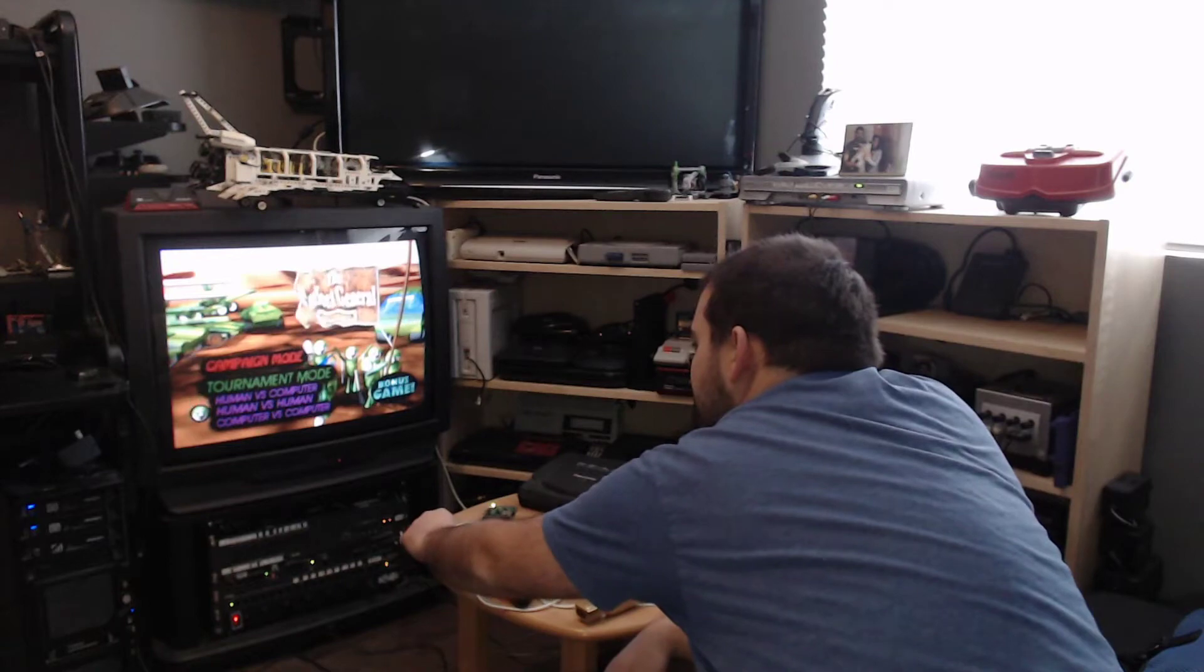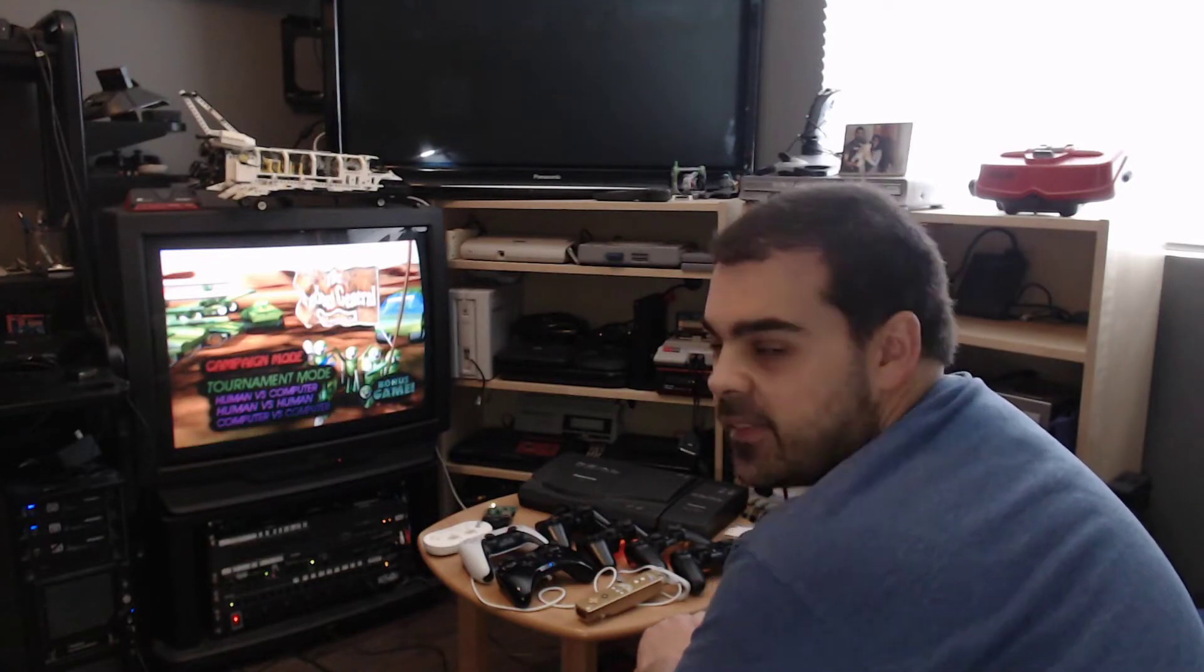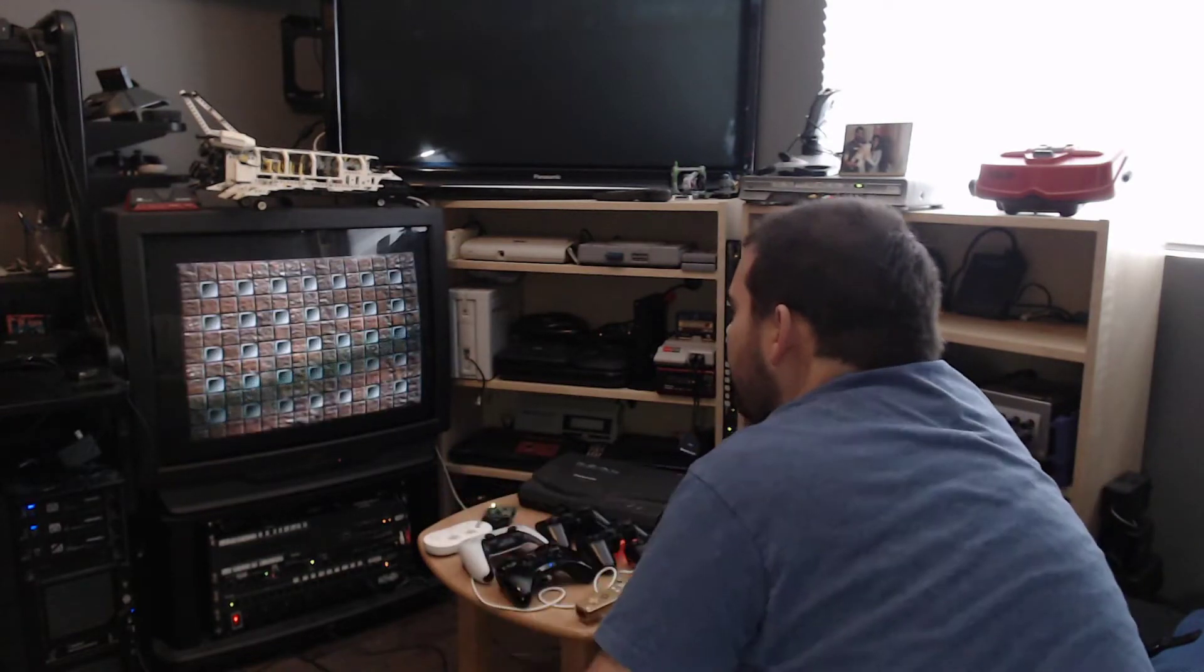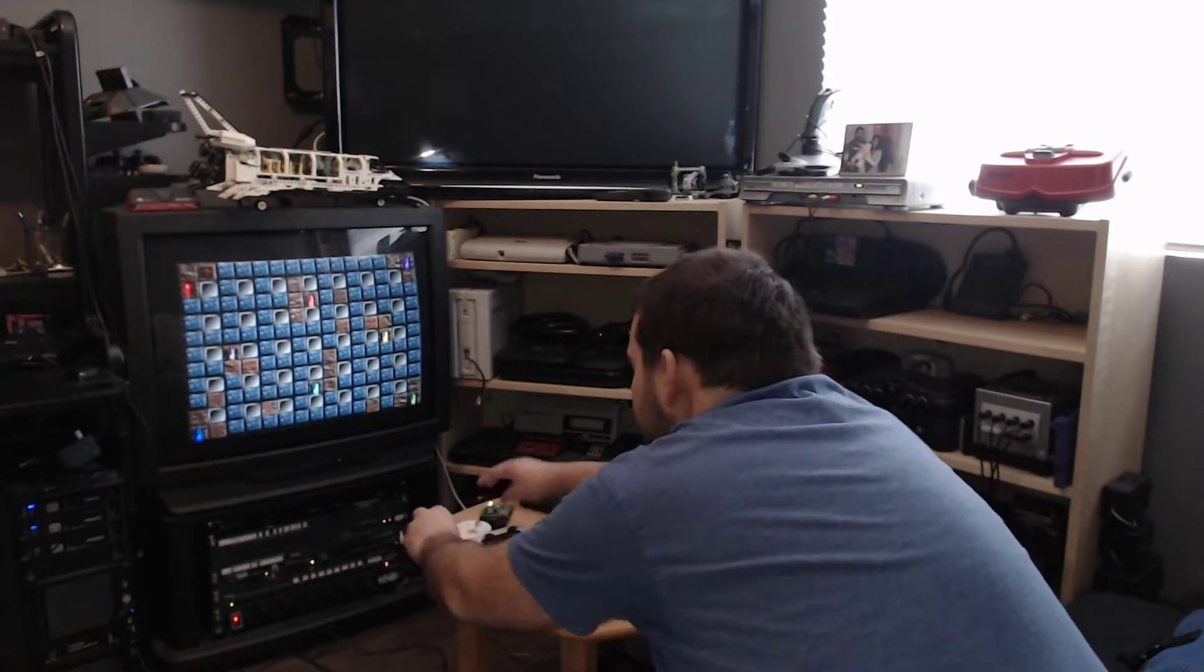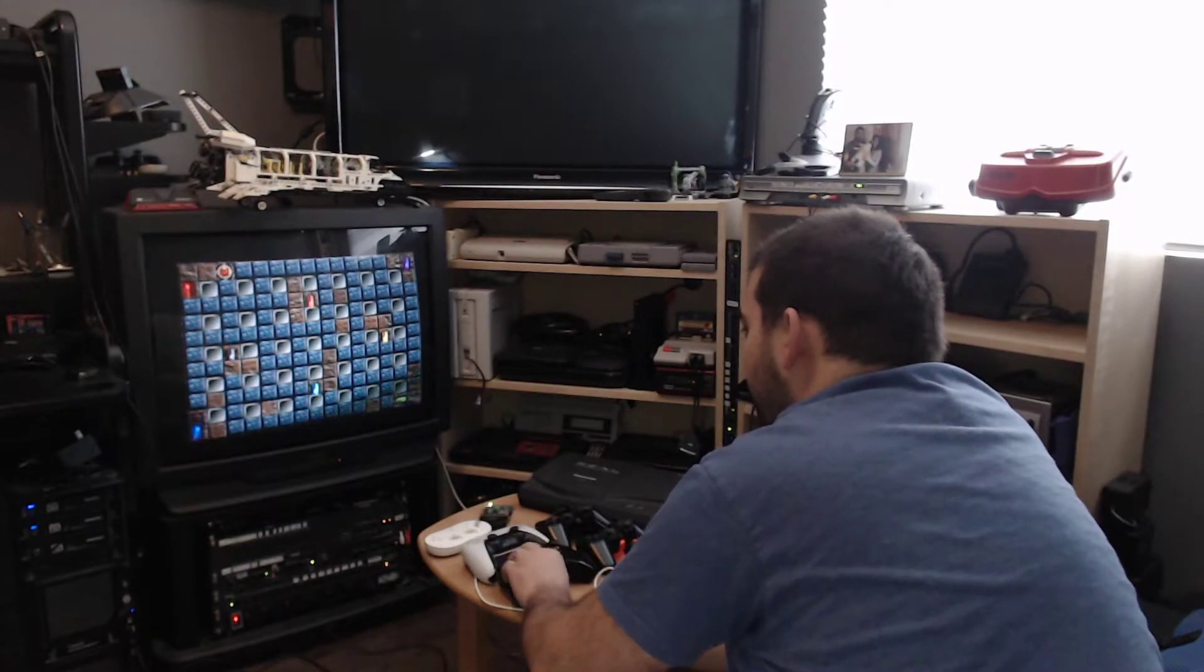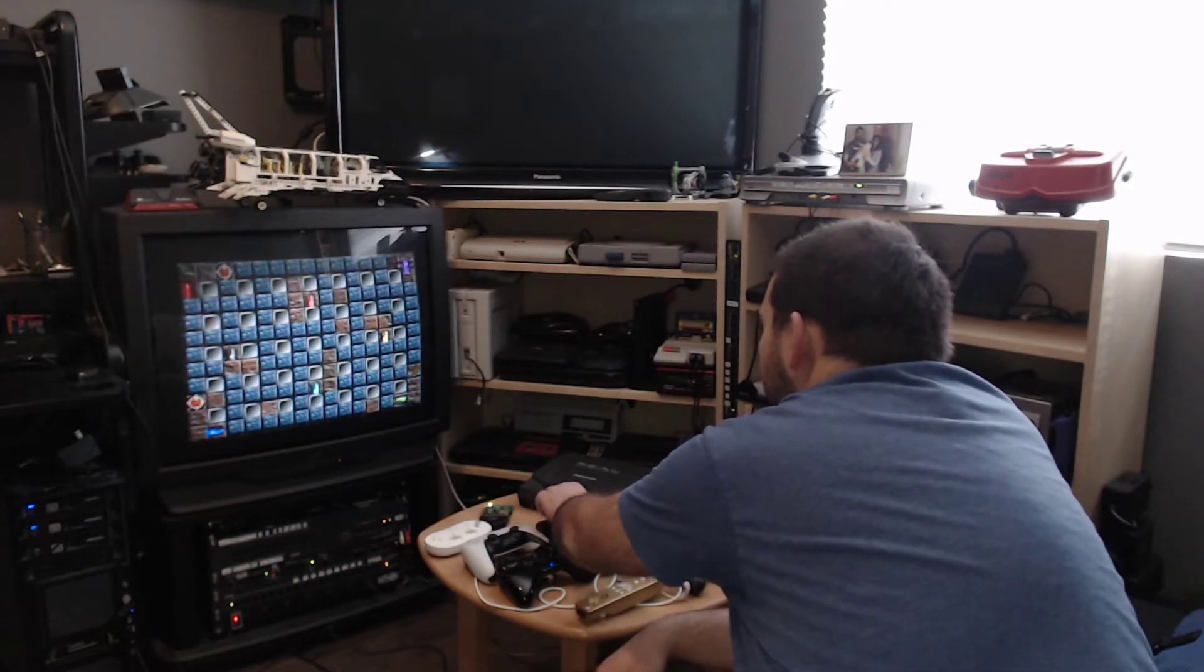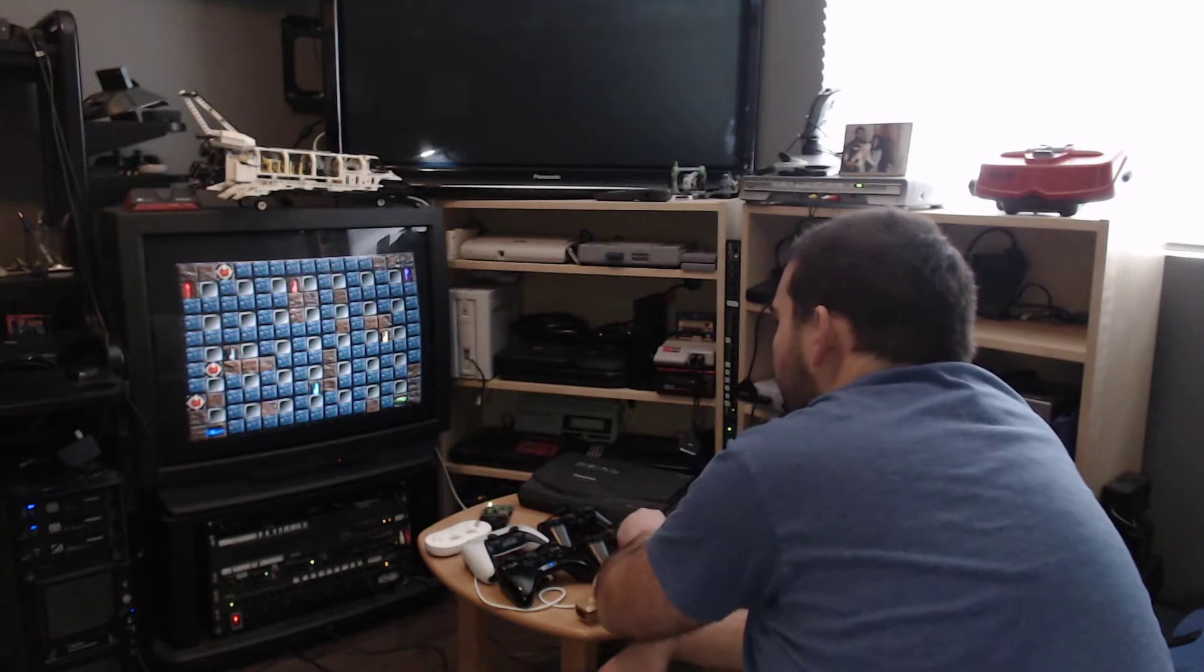So I'm going to navigate to the bonus game, which is actually a Bomberman clone with tanks. We can start the game. And as we can see, we can control the tanks. So nice.